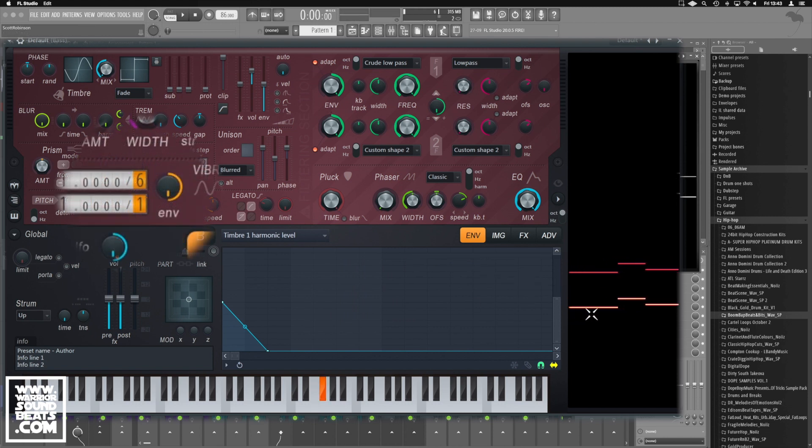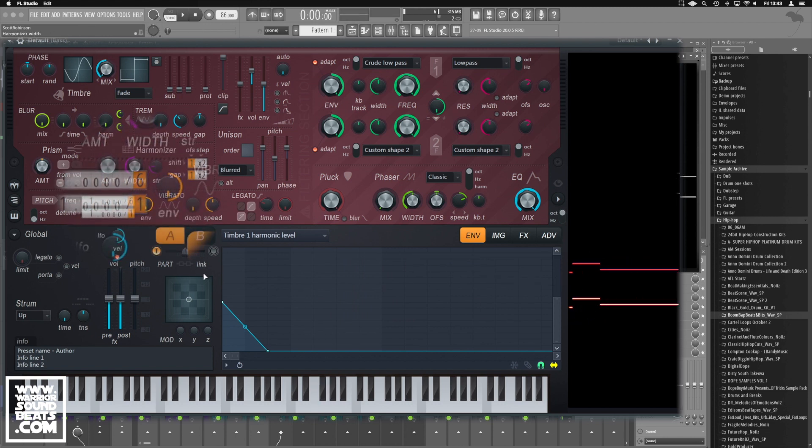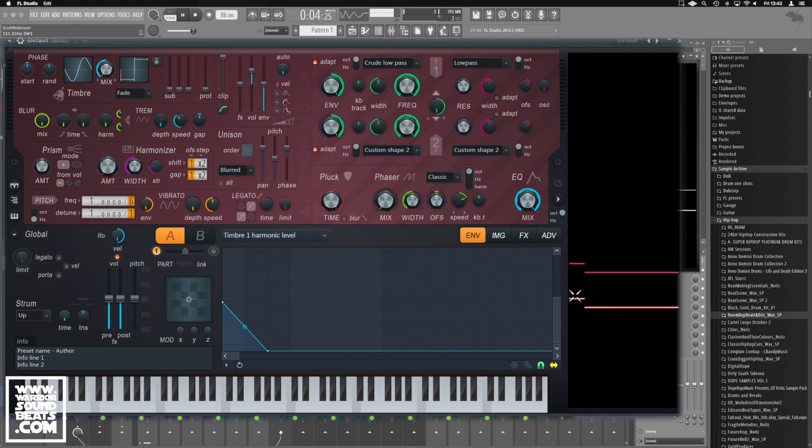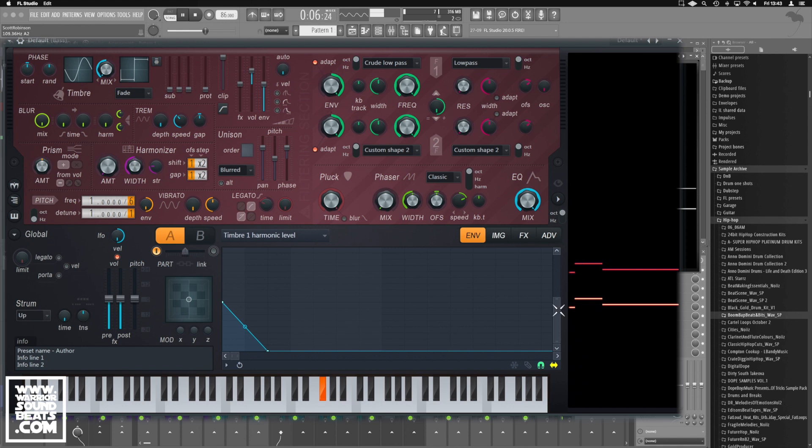And we're going to push this up by six now. We can go up one more, we'll push it up by seven just to knock it into the sub octave.